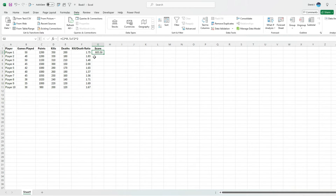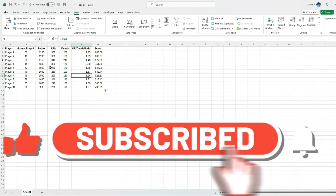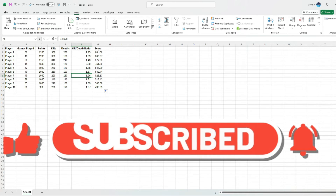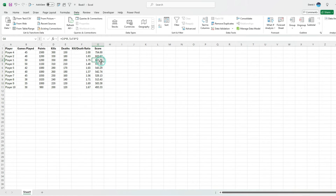Player one has a score of 603.50. If I copy this logic down, now we've got a score for everybody. Instead of sorting by points and then the ratio separately, we can just sort based on the score — largest to smallest — and we're done. Player four is in the top spot with the most points at 754. Player two has 603.67, slightly more than player one. Even though they've got the same number of points, player two's better ratio factors into the overall score, making the impact much easier to see.